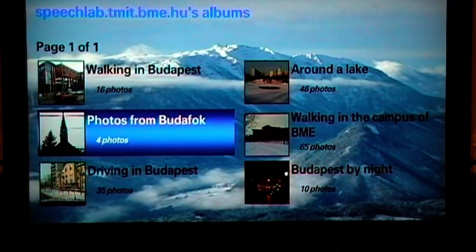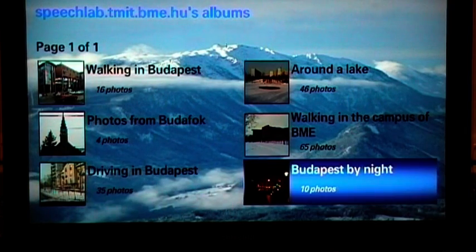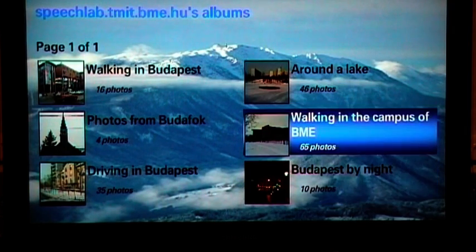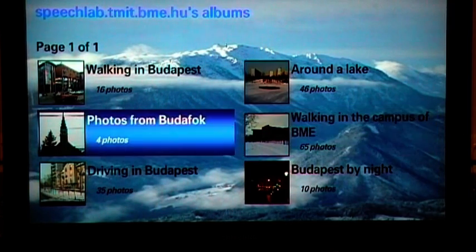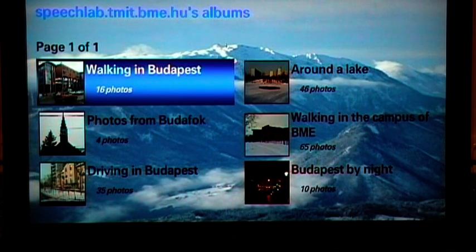You can navigate among them by pressing the arrow keys. If there are more than 6 albums, you can access the remaining ones by pressing the Fast Forward or Rewind key.